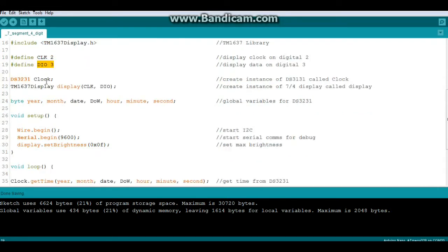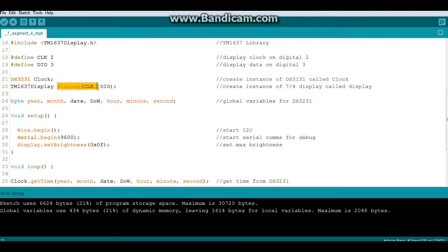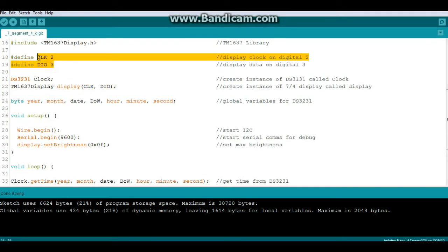Next we have a couple of library calls. We're going to create an instance of the DS3231 called clock, and we're going to create an instance of the TM1637 display called display, with the arguments of clock and DIO which we just set.